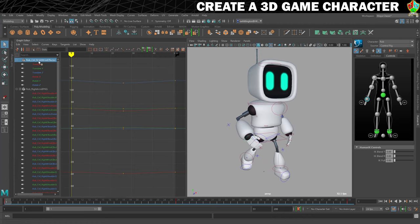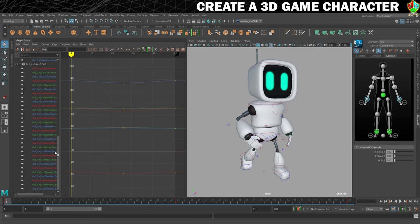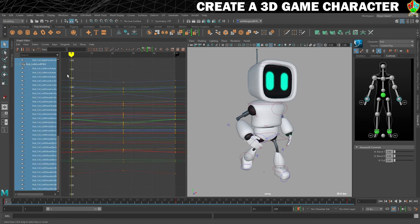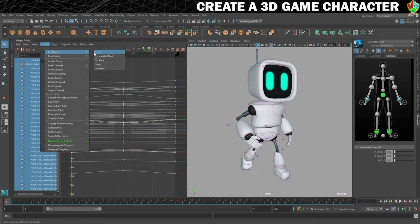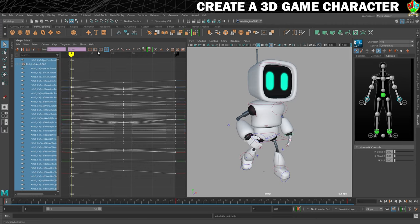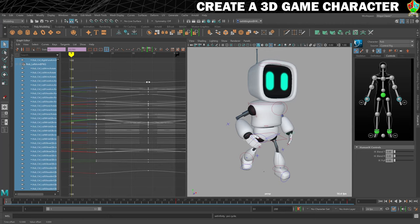Now let's get the offset sorted out. You'll notice there are a lot more controls because we've got two wrists to work with. Select both of them, click once at the top, scroll down and shift select. Press A to make sure they're all showing up. Go to Curves, Pre-Infinity, Cycle, then Curves, Post-Infinity, Cycle. Then holding shift and middle mouse, move to the right - about twelve frames. Let's try twelve frames and see how this offset looks.